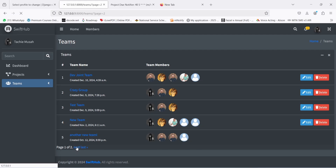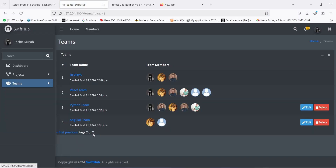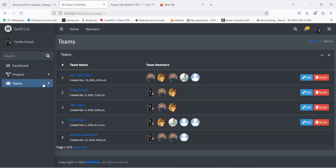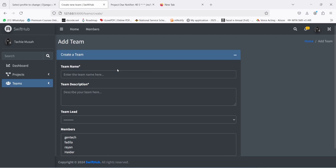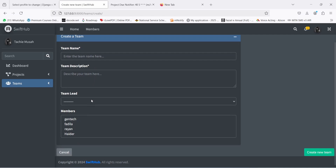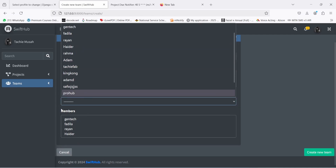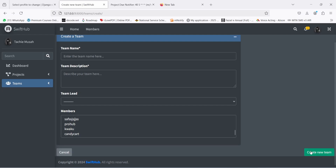I can navigate to the last page and then click 'Create'. On the create team page, I can supply the team name — something descriptive — the team description, then select a team lead from the list of users on the system, and then select the team members. Clicking 'Create' will create the team.